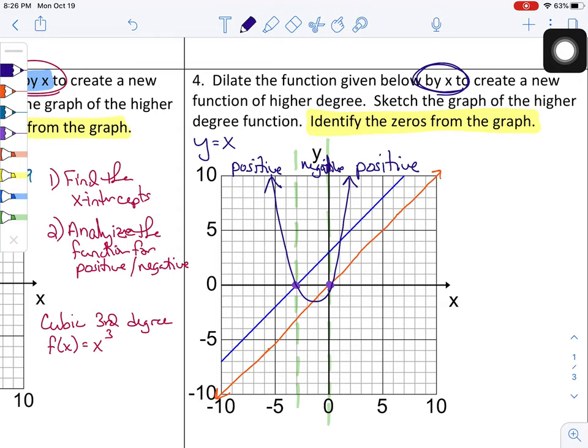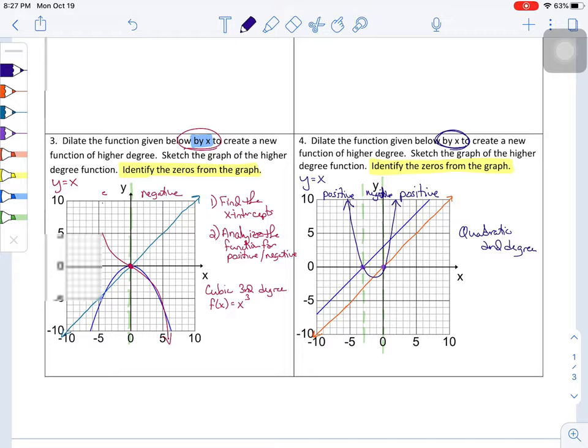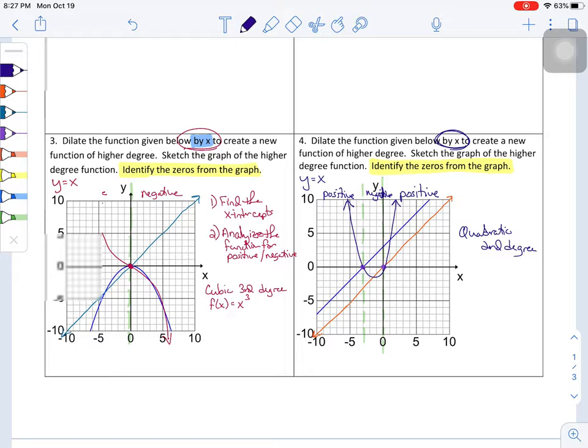And just like that, we've created a quadratic — a second-degree polynomial. We took two lines (first-degree functions) and multiplied them together to get a second-degree function. Now let's get into problems five and six, at least part a of each.